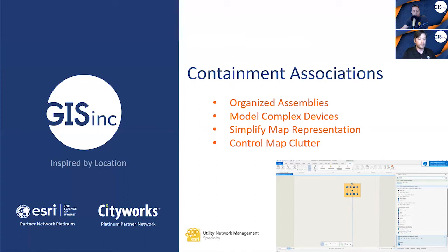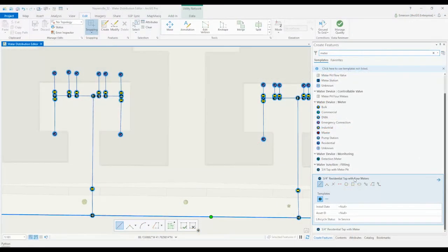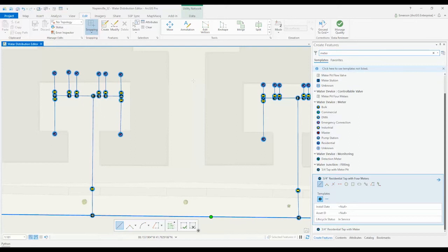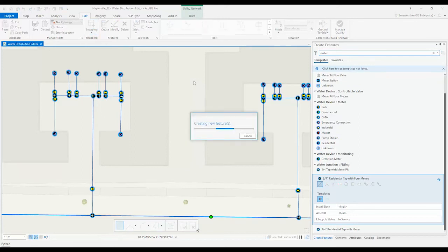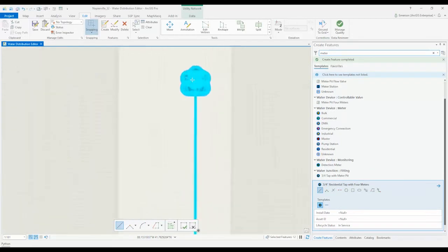But I'm going to show you another example. One of the biggest benefits of the utility network is the use of containers and associations. Unfortunately, this can be one of the bigger hurdles to implement due to perceived notions of complexity and level of maintenance. I wanted to point out two things with this demo.